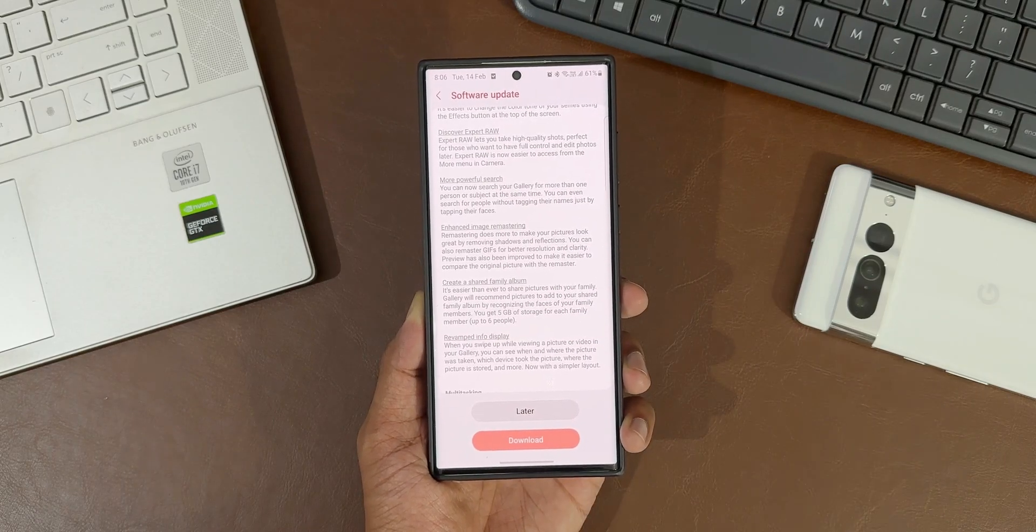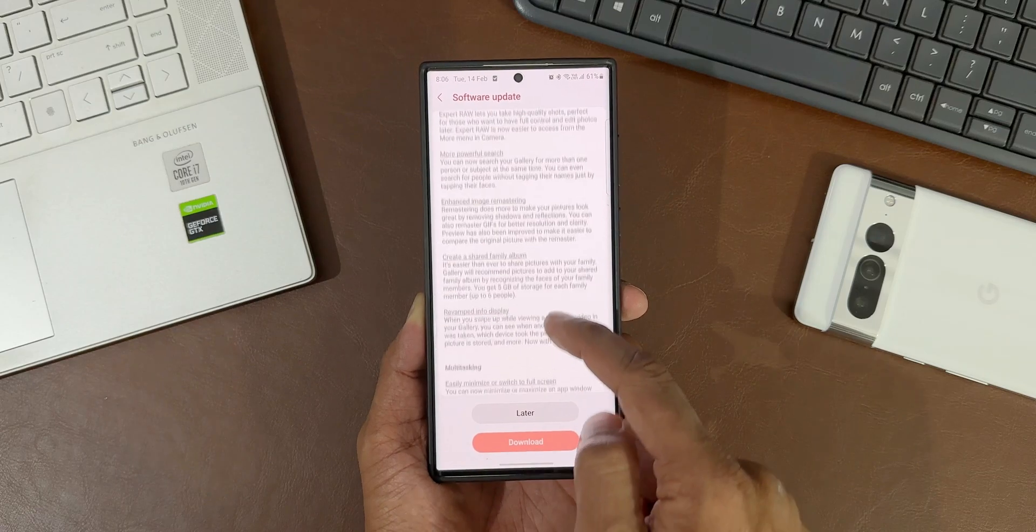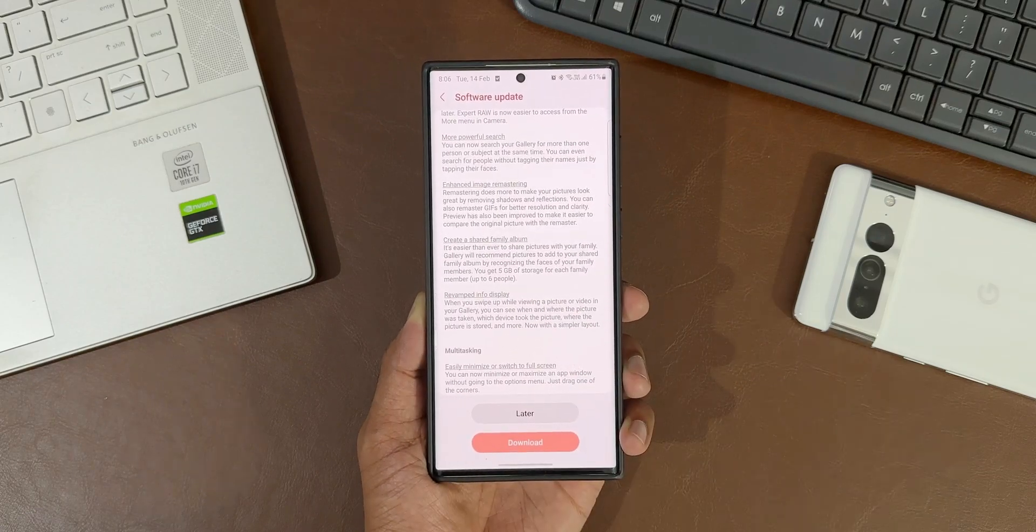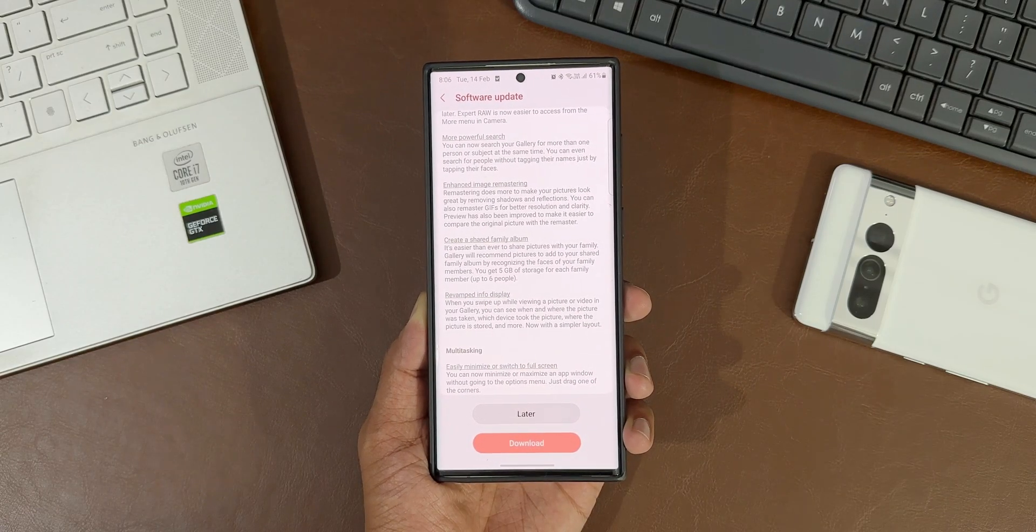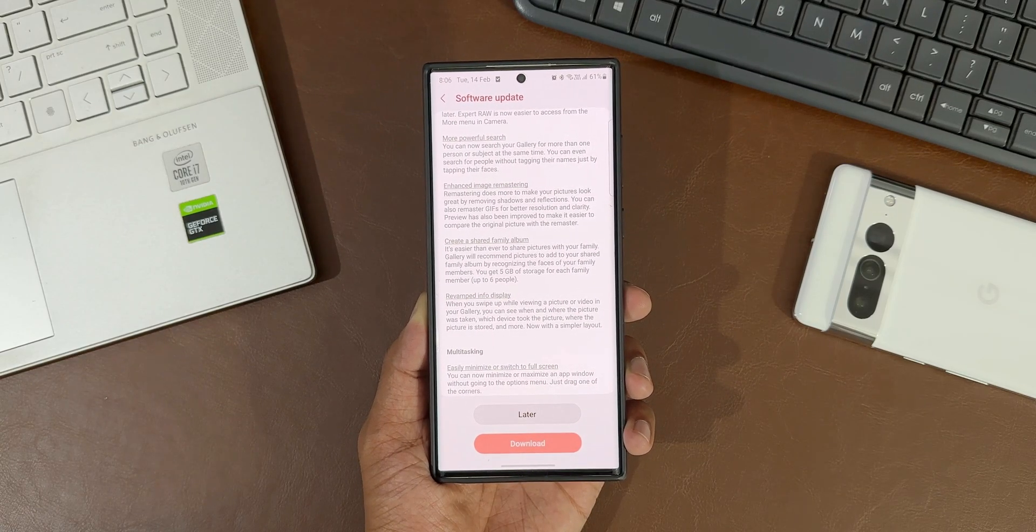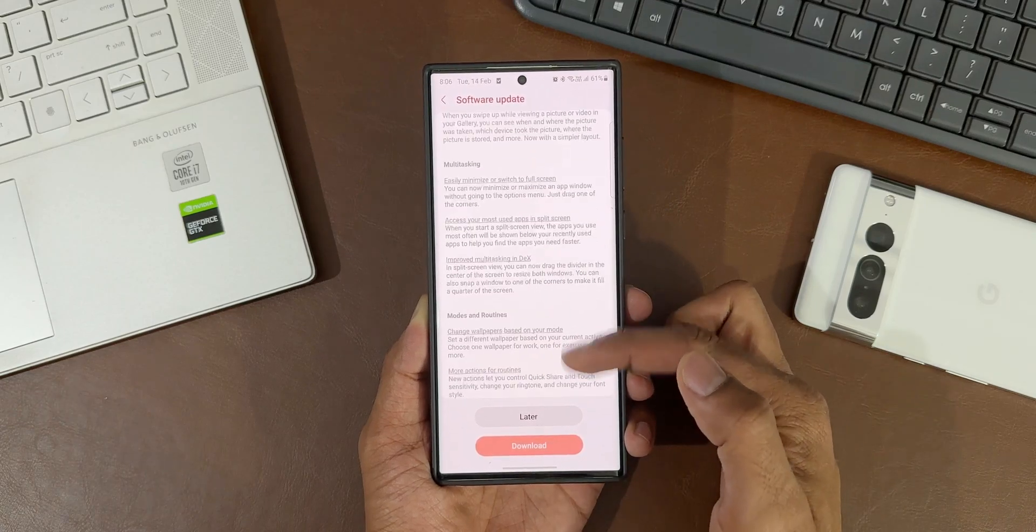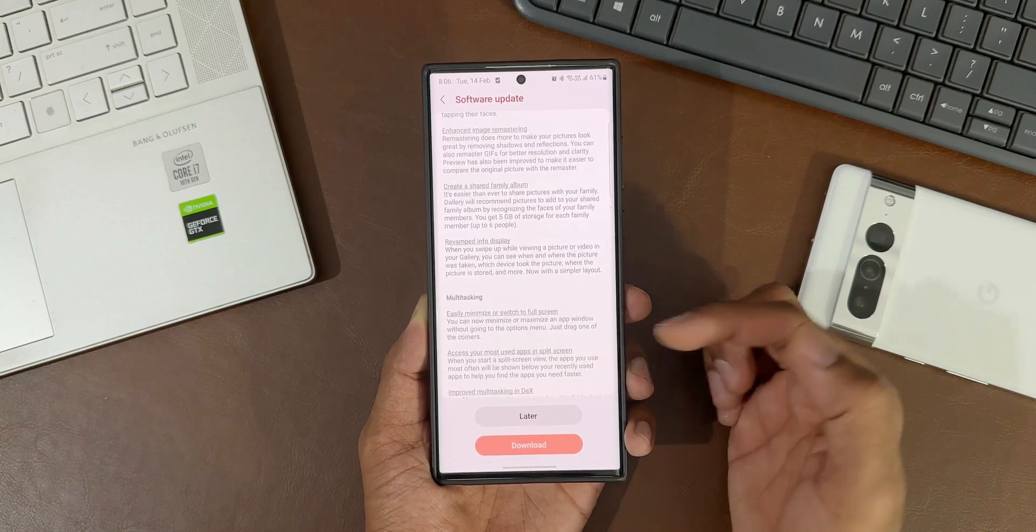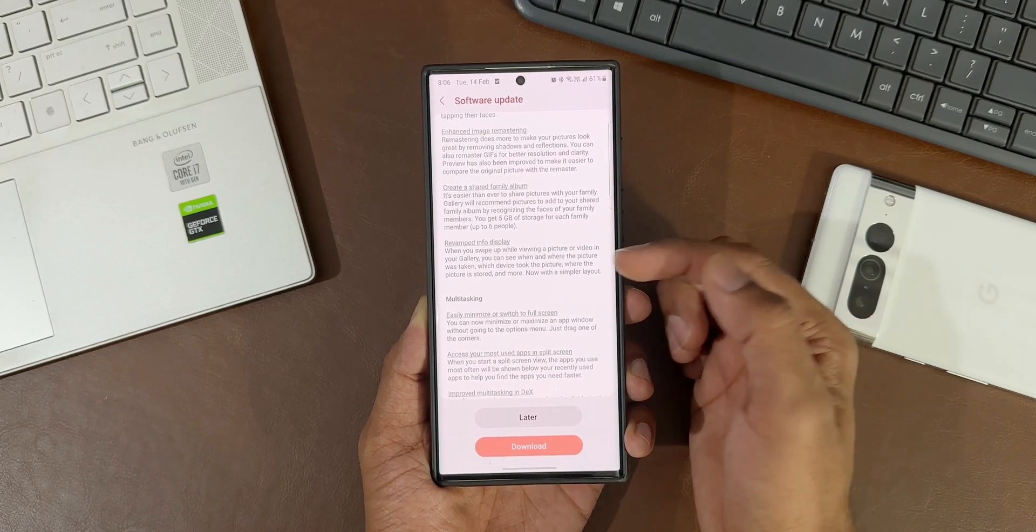We have enhanced image remastering, create a shared family album, and revamped information display. When you swipe up while viewing a picture or video in your gallery, you can see when and where the picture was taken.